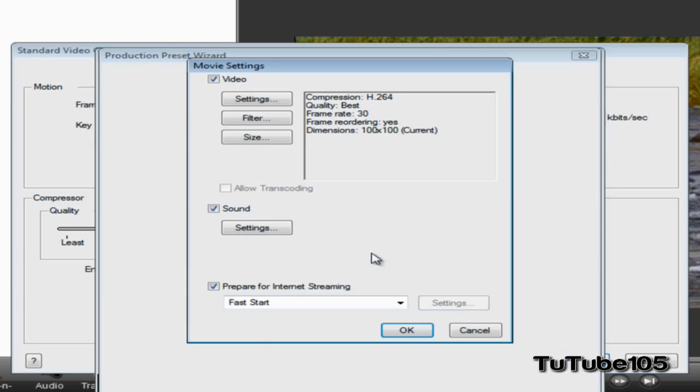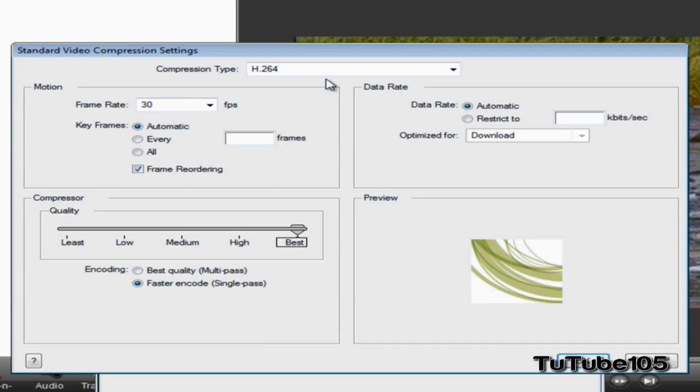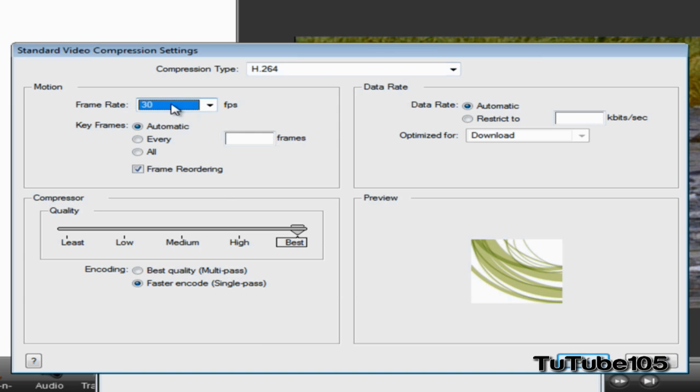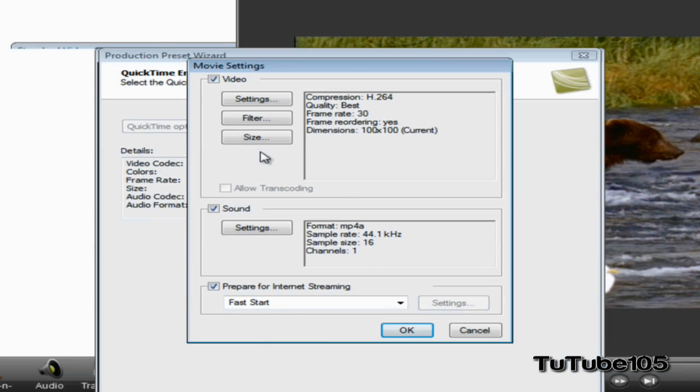I'll go through that one more time. Make sure it's H.264 for the compression type, frame rate should be 30, key frames is automatic, frame reordering is selected, quality compressor all the way over to Best, and encoding is Faster Encode Single Pass. Go ahead and click on OK.